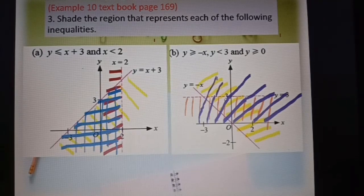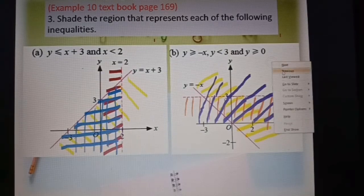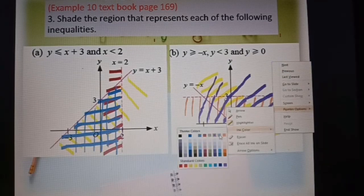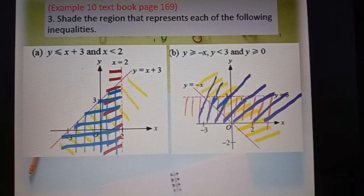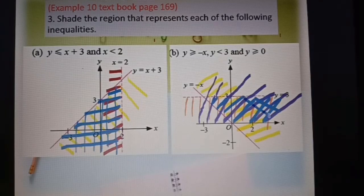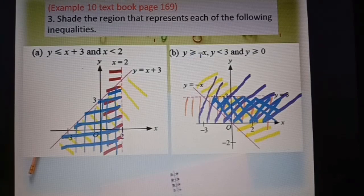The area above the s-axis satisfies y greater than zero. We look for the area with all three colors overlapping — one area where all three shadings intersect. I shade it with blue. This area satisfies y greater or equal to negative s, y less than 3, and y greater or equal to zero.